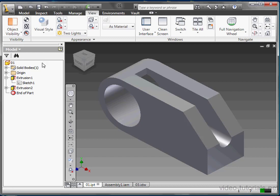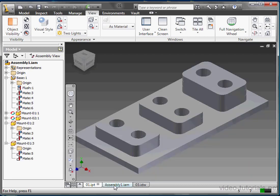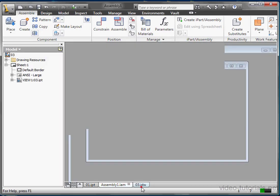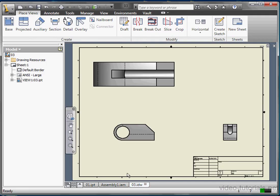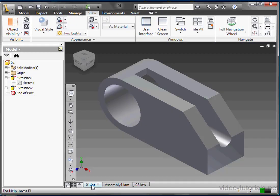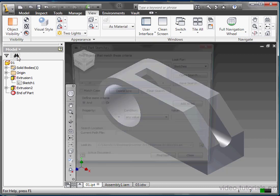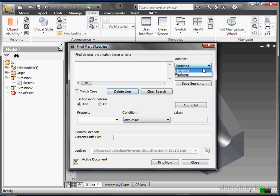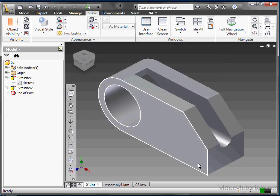At the top of the browser pane are some tools. These tools will vary depending upon what kind of document you've currently got open. Here are the assembly options, drawing, and back to our part document. The binoculars launch a search application. Here you can find items using the filters for sketches or features. Let's close this dialog window.